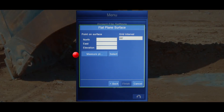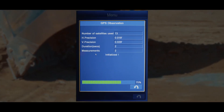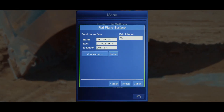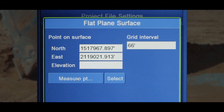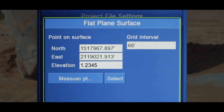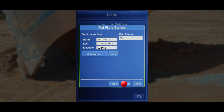You do this by selecting the measure point button on the screen. The northing and easting coordinates are the center of the intended surface. You can adjust the elevation higher or lower if needed by touching the elevation field and typing the required elevation, and then press finish.